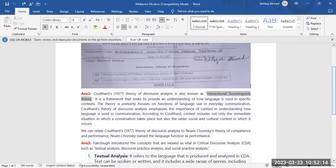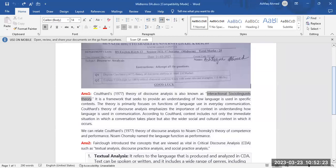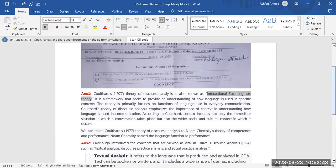Coulthard's 1977 theory of discourse analysis is also known as Interactional Sociolinguist Theory. It is a framework that seeks to provide an understanding of how language is used in specific contexts. The theory primarily focuses on functions of language used in everyday communication.